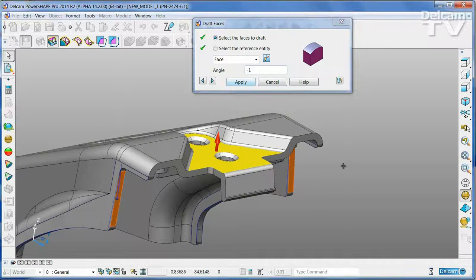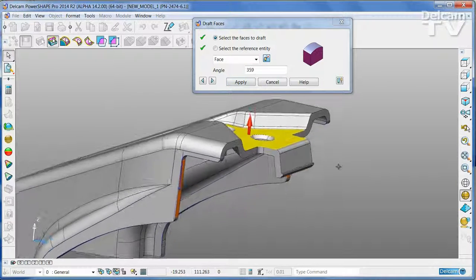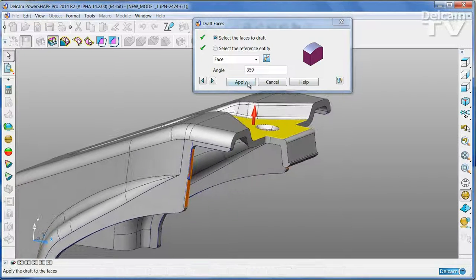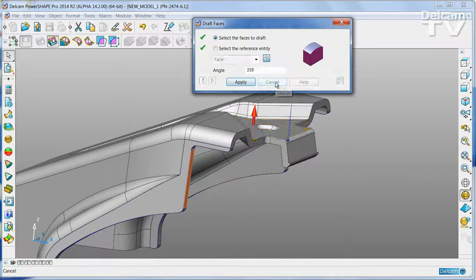All surrounding faces are automatically extended and re-trimmed as necessary.